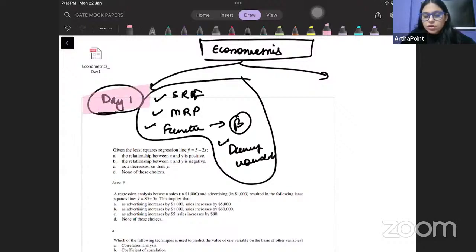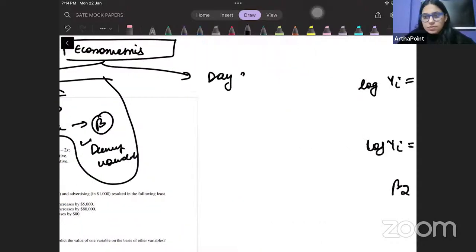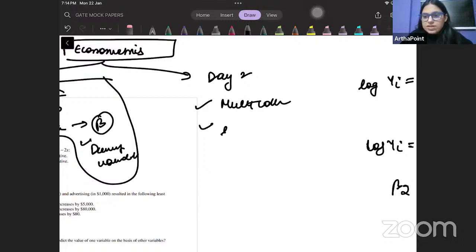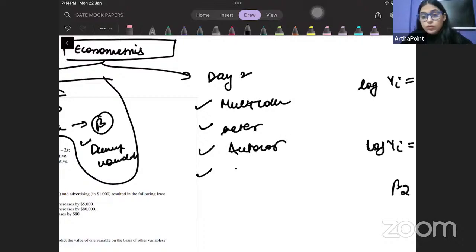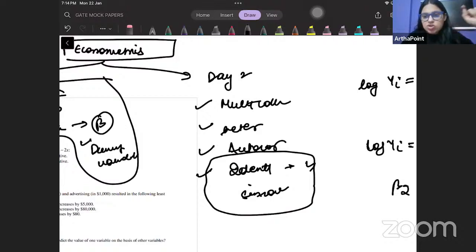On Day 2, you will revise the remaining advanced econometrics topics. These are: Multicollinearity, Heteroscedasticity, Autocorrelation, and the Identification Problem and Simultaneous Equations. Notice that identification problem and simultaneous equations have been asked in literally the last two years — out of only three papers, it has been asked two times.